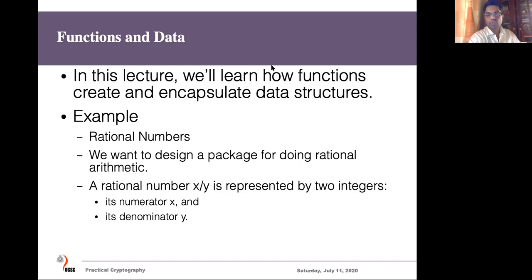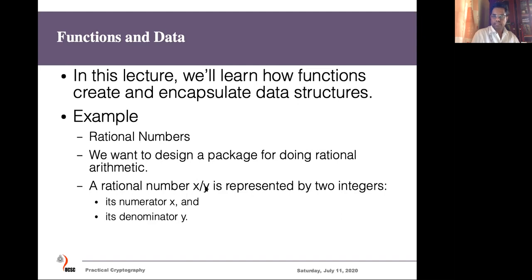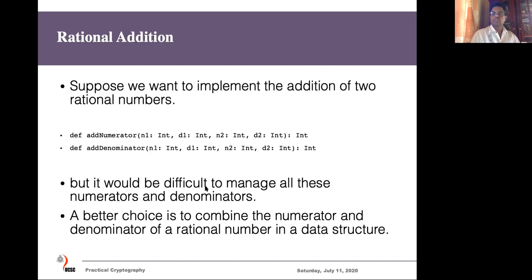In order to understand how to do that, we will take an example. Assume we want to define a package to handle rational numbers. Rational numbers have two parts: a numerator, for example x, and a denominator y. Using numerator and denominator we represent the rational number, the same way we use basic data types. So when we write a function to pass this data, if we want to write a function to add two rational numbers, each rational number has a numerator and a denominator, so we need to pass four parameters.